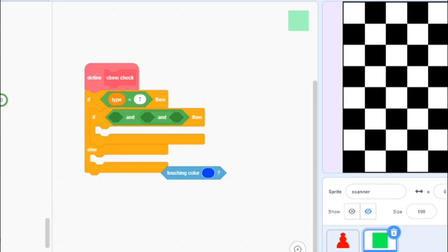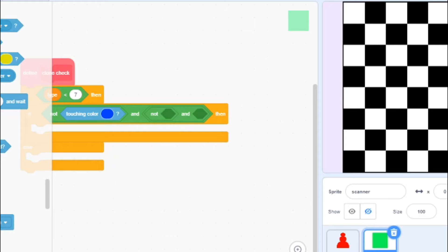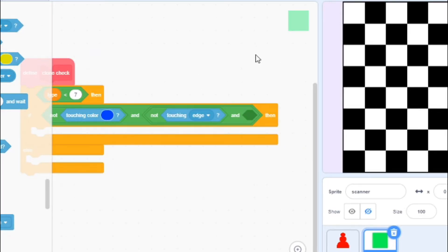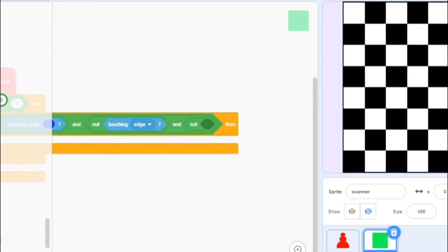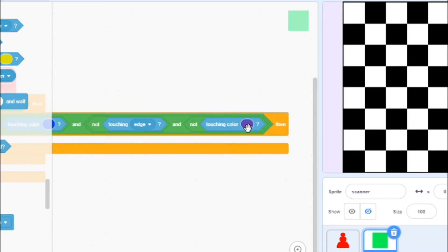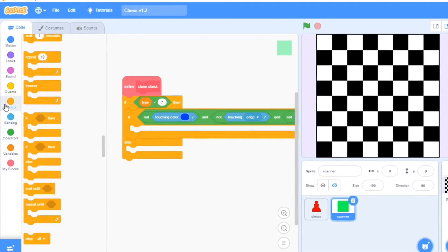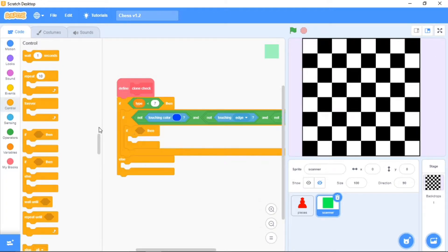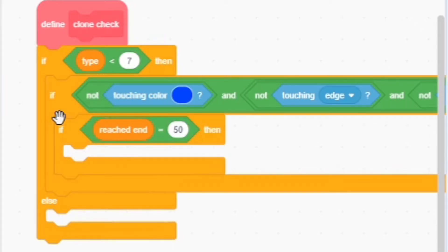Here I am going to place 'if not touching blue color', then 'if not touching edge' — I will place not touching edge. Here I am going to place our background color using the color picker in the sensing block. Here I am going to place the if condition equal to — I am going to place the variable reached end.